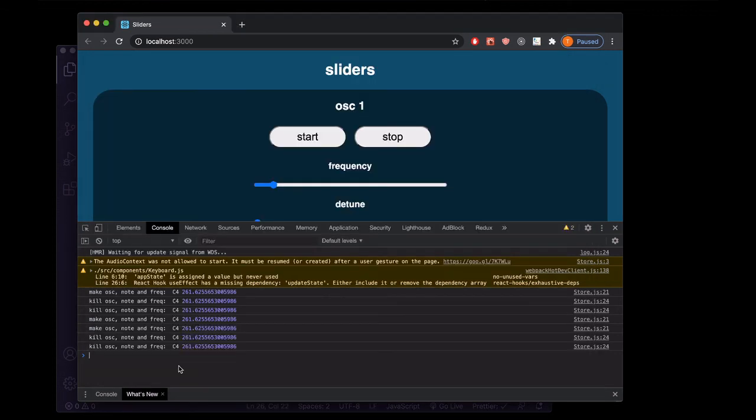Next, we're going to take a look at using the note and frequency that we're getting from make ask and kill ask to make an oscillator and play it when someone presses a key down on our keyboard. And then when they release that key, we're going to use it to stop that oscillator.